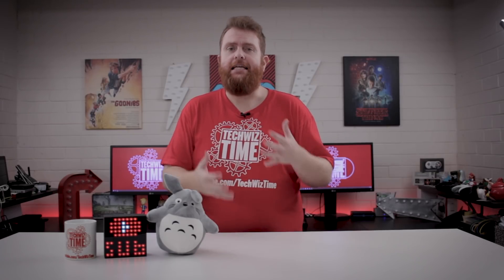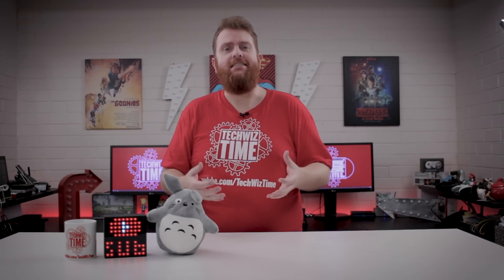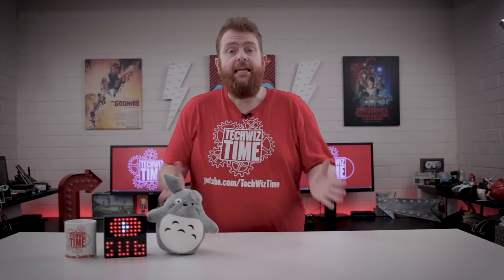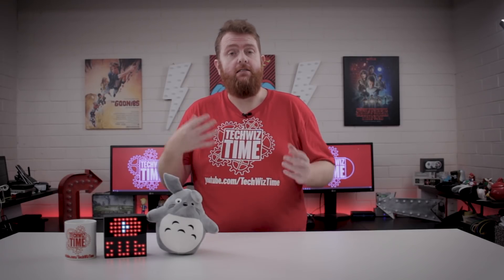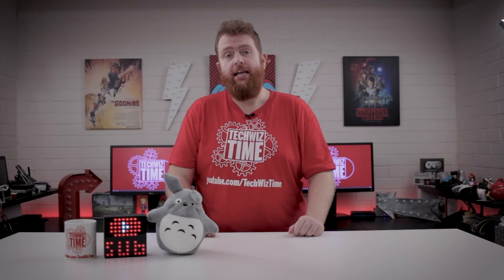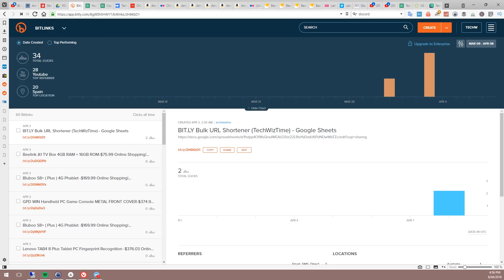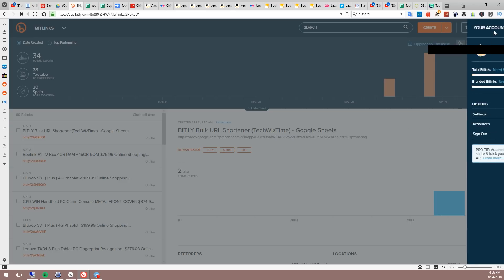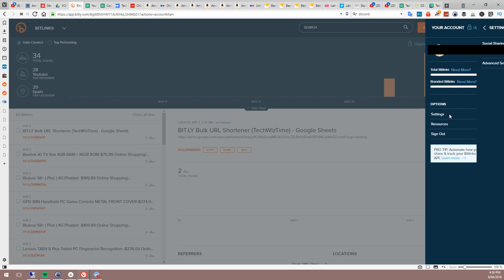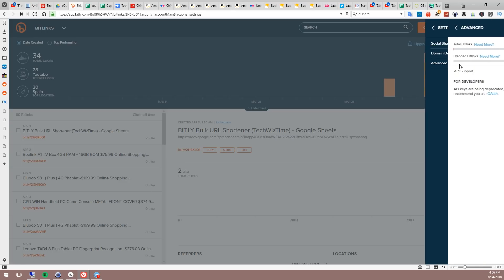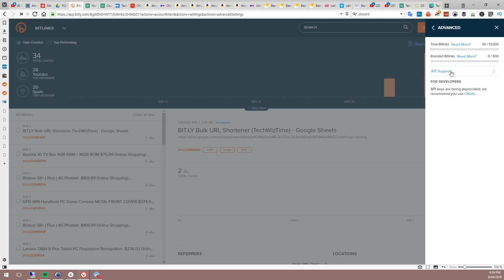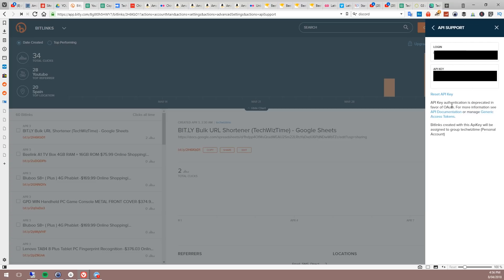Two pieces of information you'll need are from your Bitly account, so make sure you've set one up already — a username and an API key. To get your API key from Bitly, log into your account, click the icon with four lines in the top right corner, go to Settings, then Advanced Settings, then API Support. There you'll be given your login and API key.